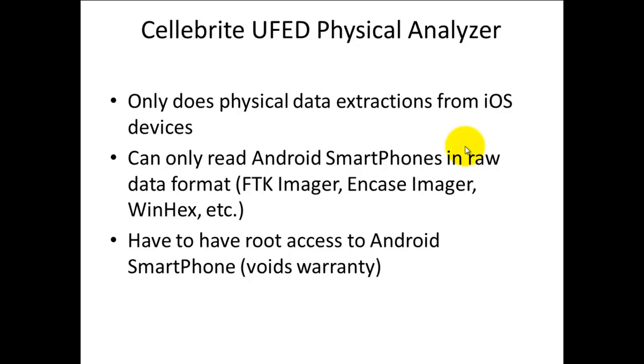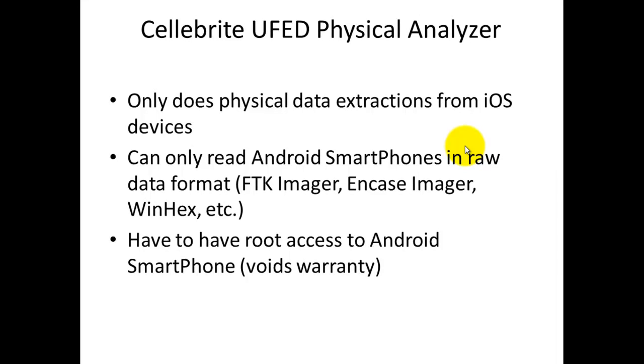The limitation of the free version is that it does not do physical data extraction directly from Android. It only works with iOS devices. For Android, you have to use third party software like FTK Imager, Encase Imager, or Winhex with root access to create a DD raw image file. I opted to use the image they provide with the software.